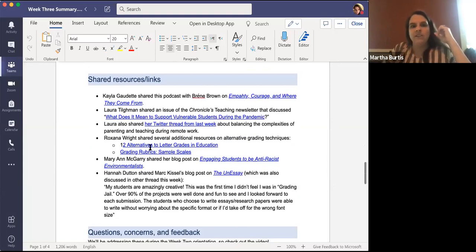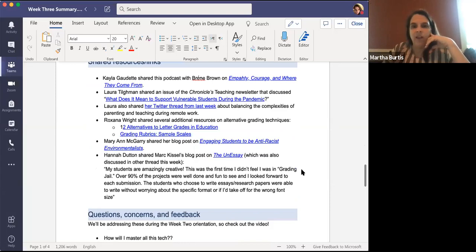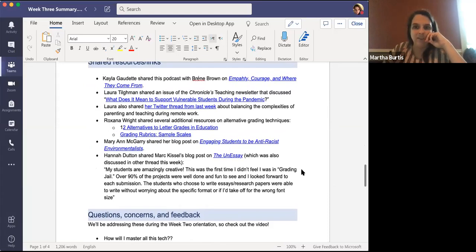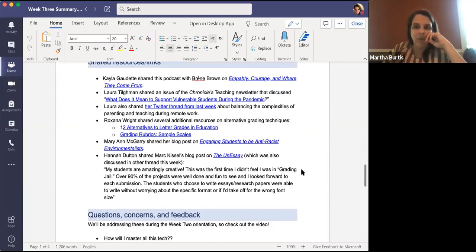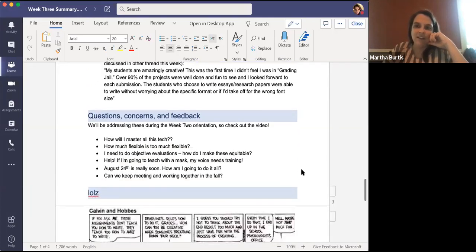Roxanna Wright shared additional resources about alternative grading techniques, which is something we talk about during equity week. We have a lot to say about alternative grading at the co-lab, so if you're interested in follow-up, feel free to make an appointment — we'd be happy to talk about more equitable assessment approaches in your courses.